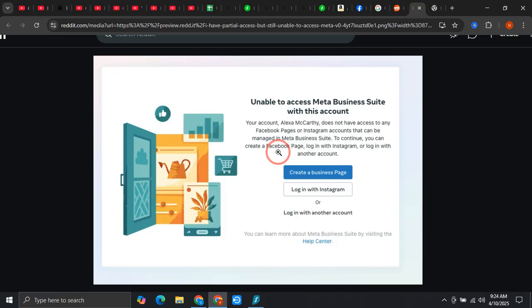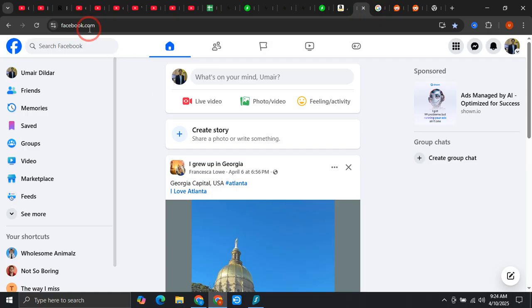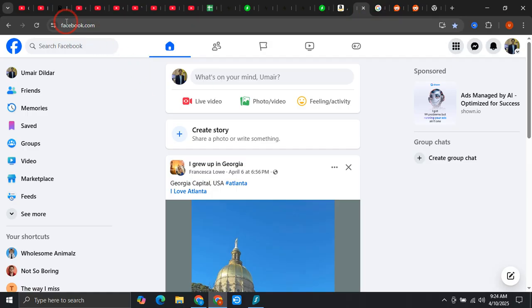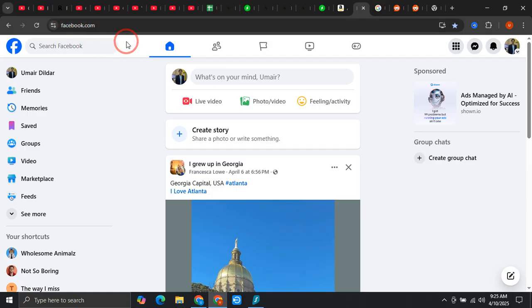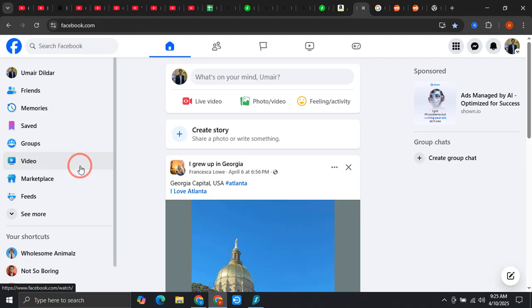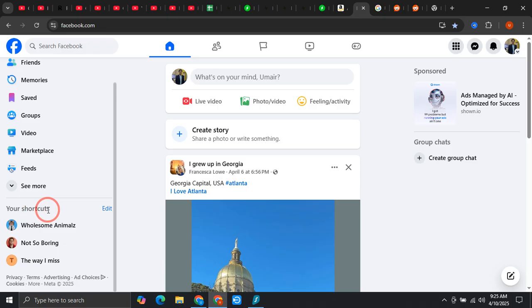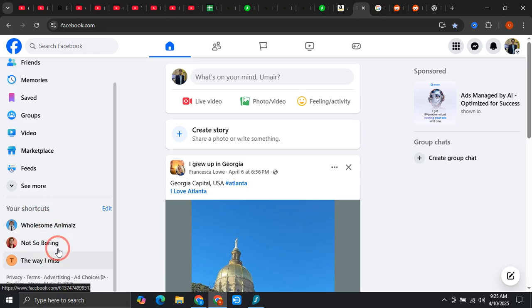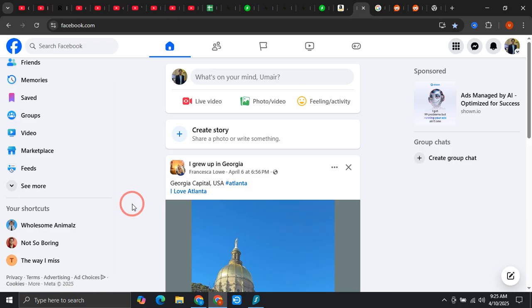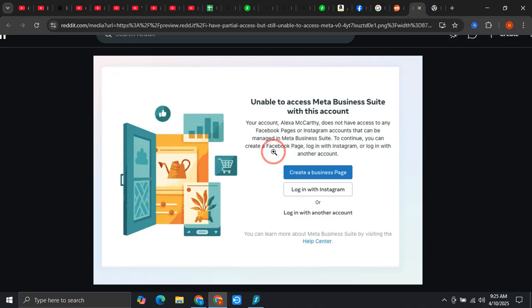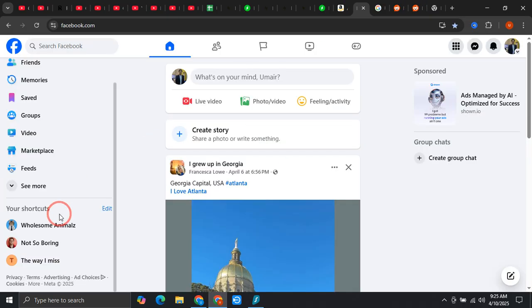First of all, what you need to do is simply come over to facebook.com. Over here you can see that at the left side you see your shortcuts, and these are the pages that you manage.